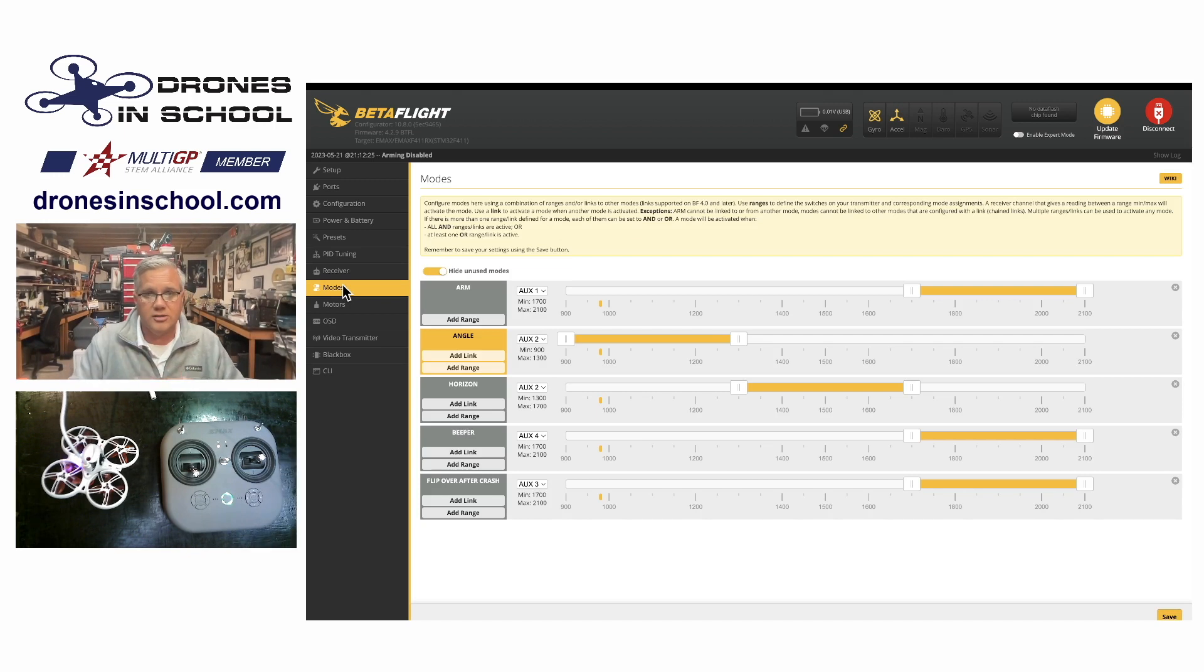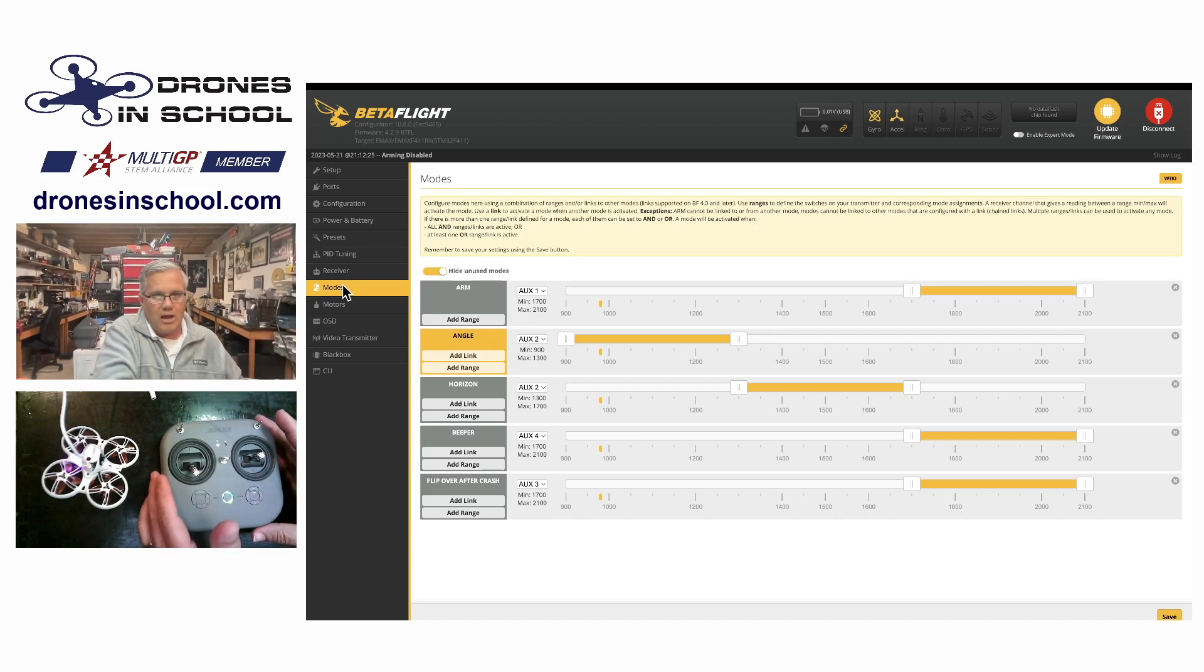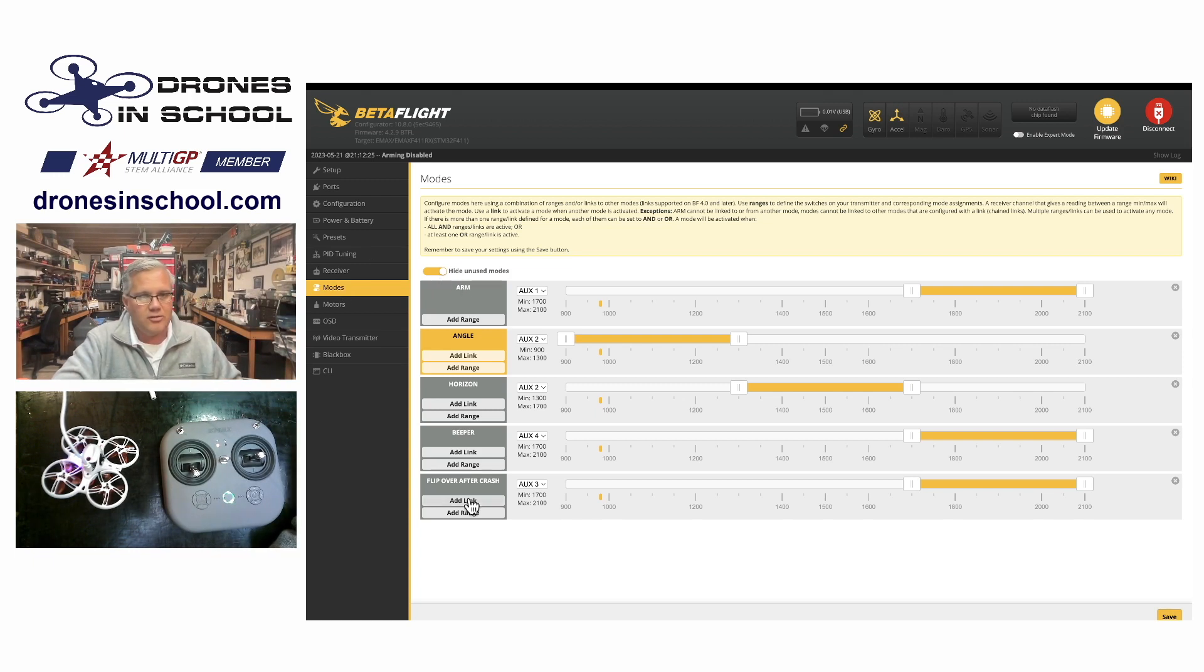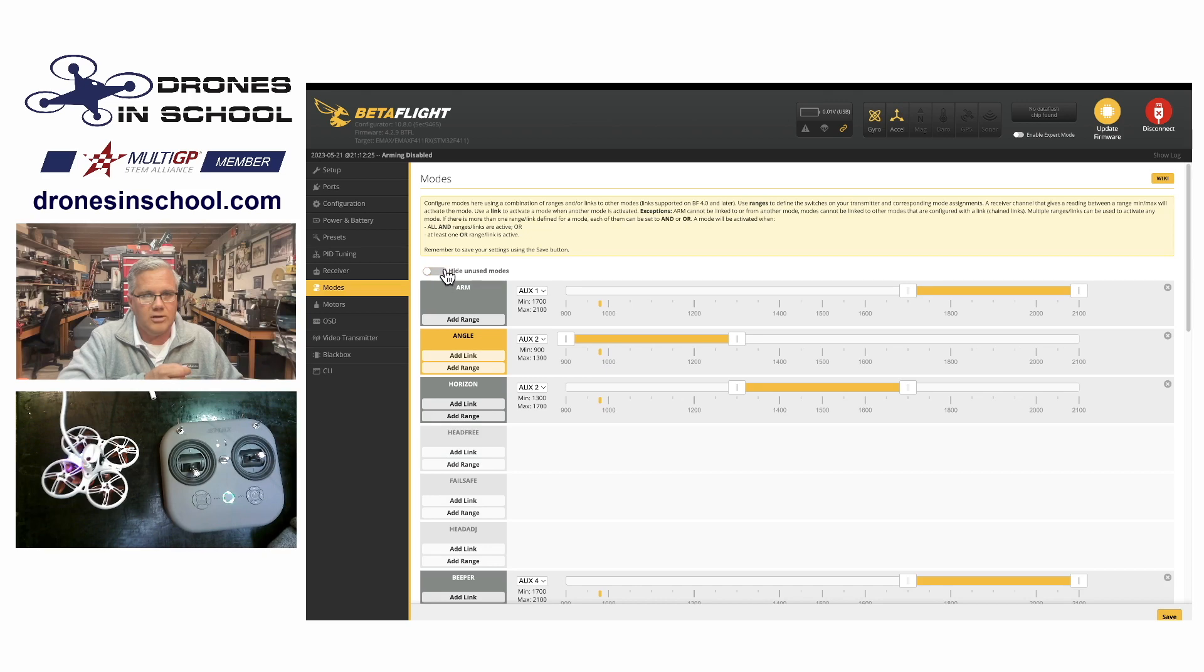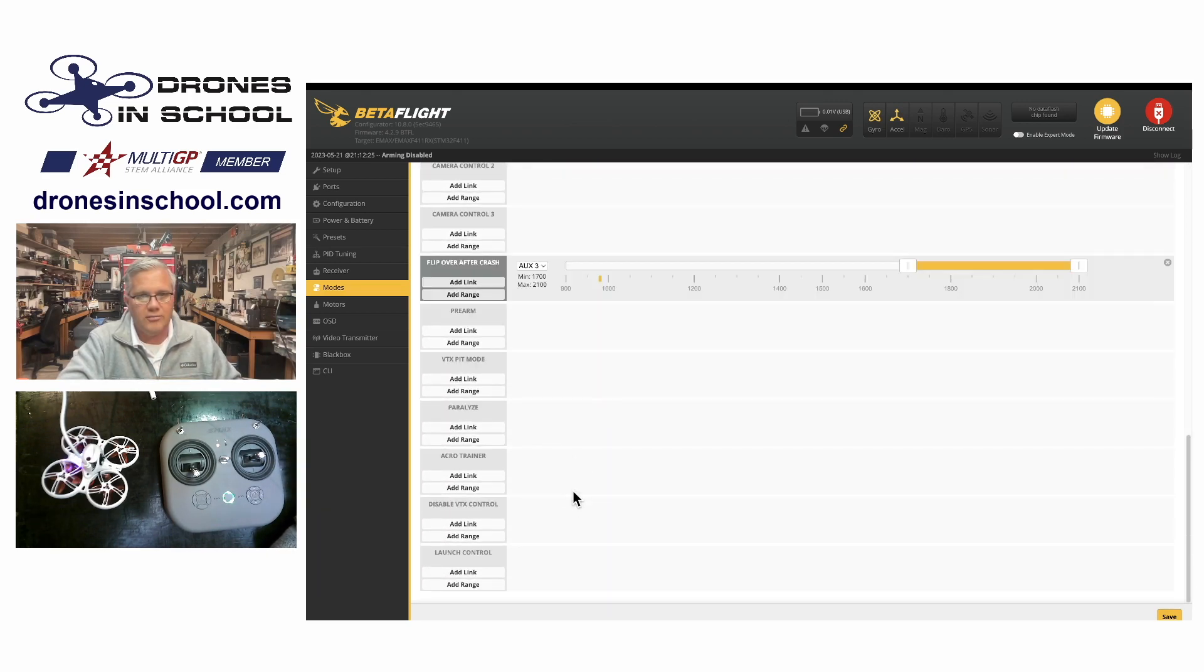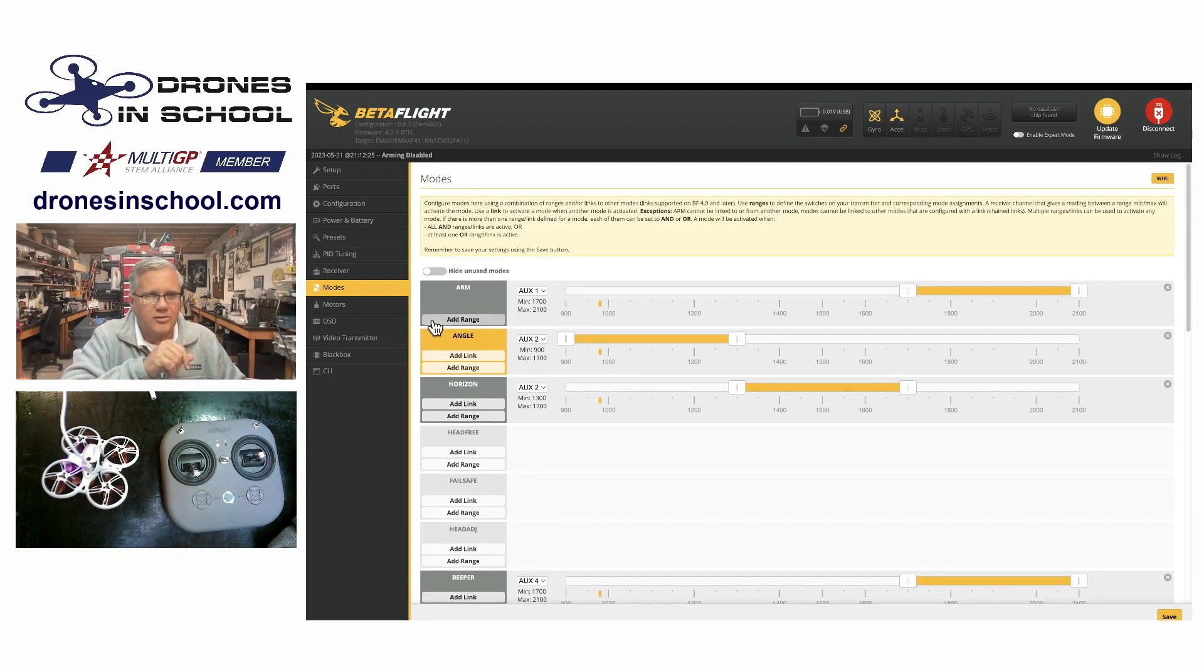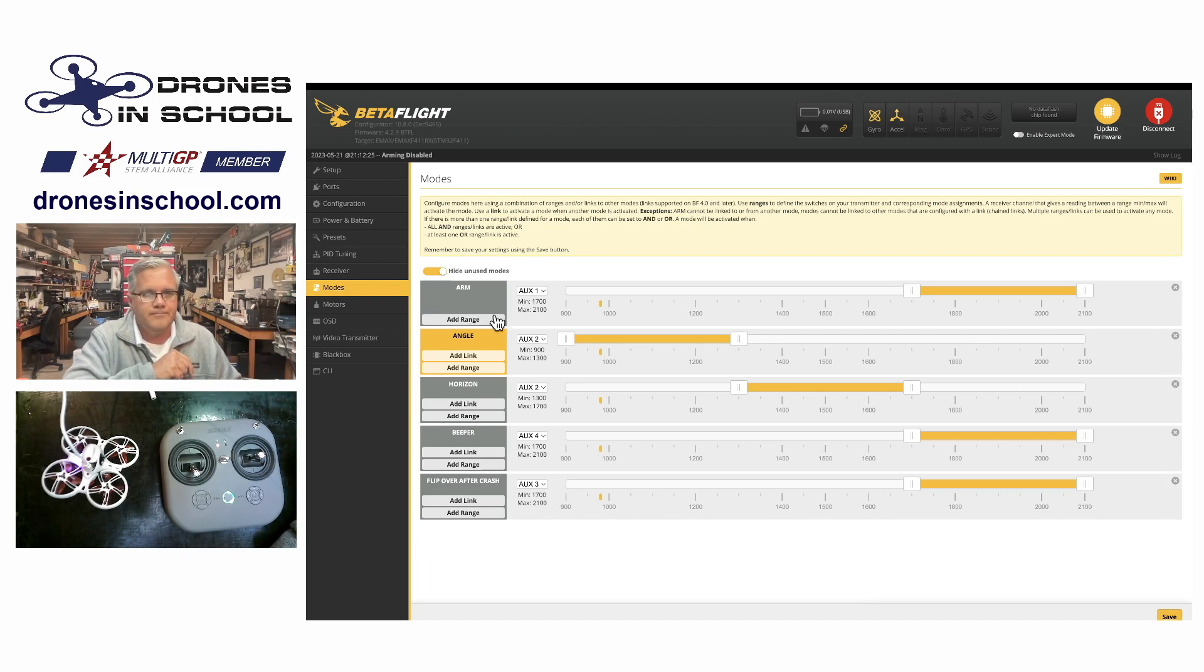So I go to mode. This is the default configuration for my drone. So I can see that I have these modes. Now, if you have Betaflight Configurator and you do not have hide unused modes turned on, you'll see all the different modes you can configure. I like to just get rid of the ones I'm not using. Just makes it simpler for me to understand it. This is just the ones that are currently configured.